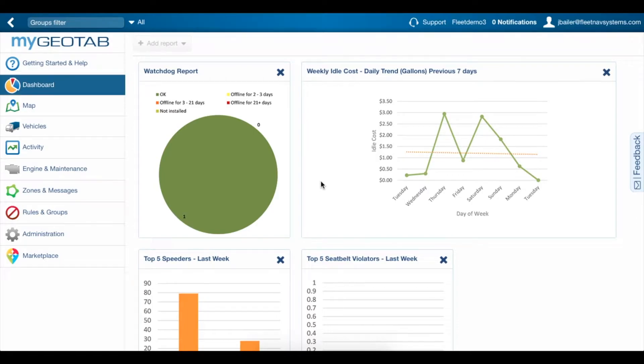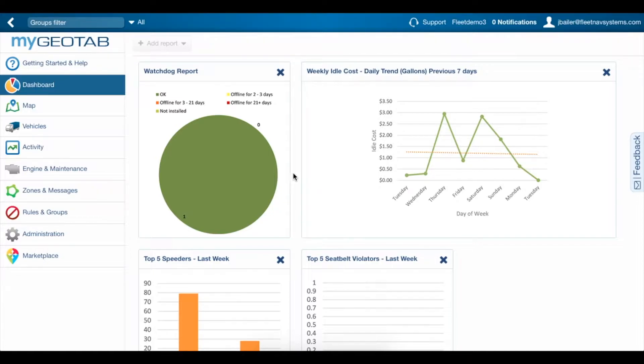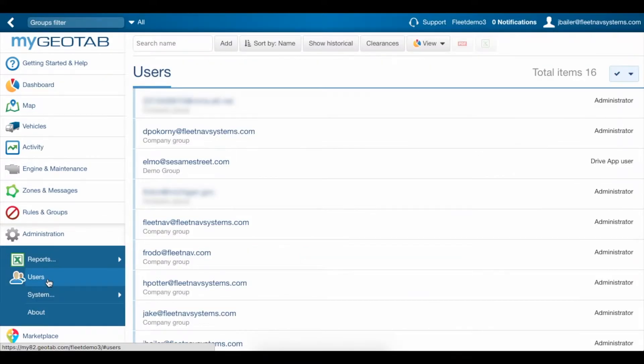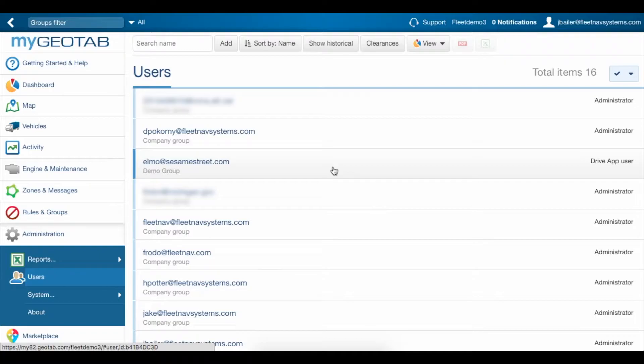When you set up drivers for hours of service, you need to make sure that they have all of the information required so that they can successfully transfer logs to the DOT. For this demo, we'll add a brand new user, but you can just as easily click on an existing one to add any missing information.